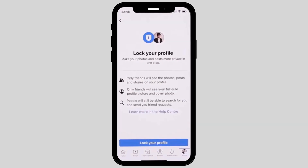Once you tap on it, it will now show you an option called Lock Your Profile in a blue button. Now tap on Lock Your Profile.